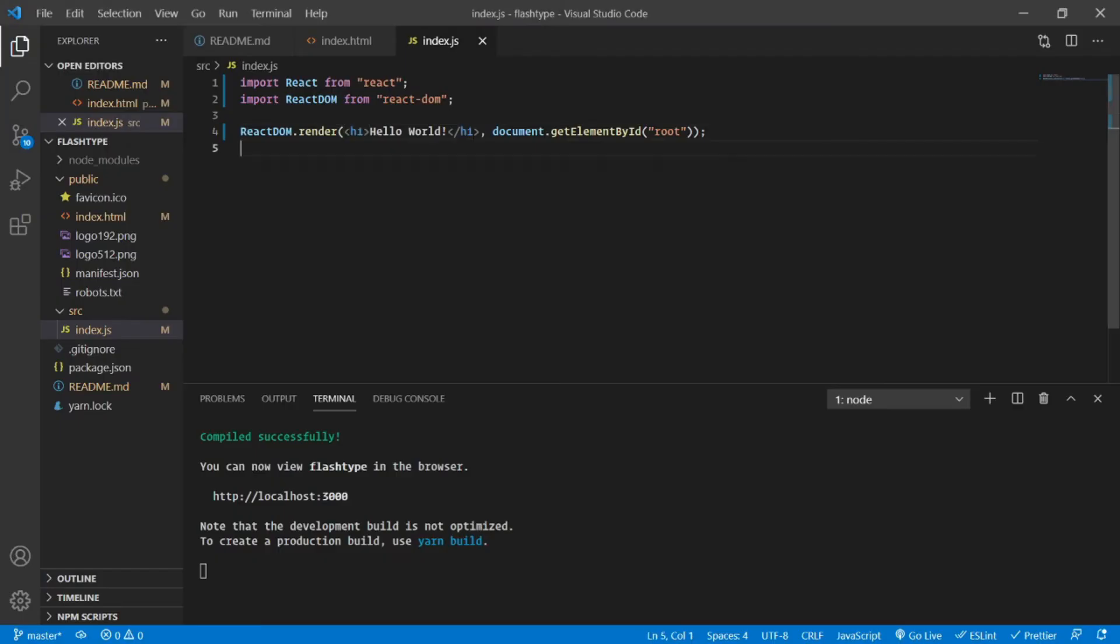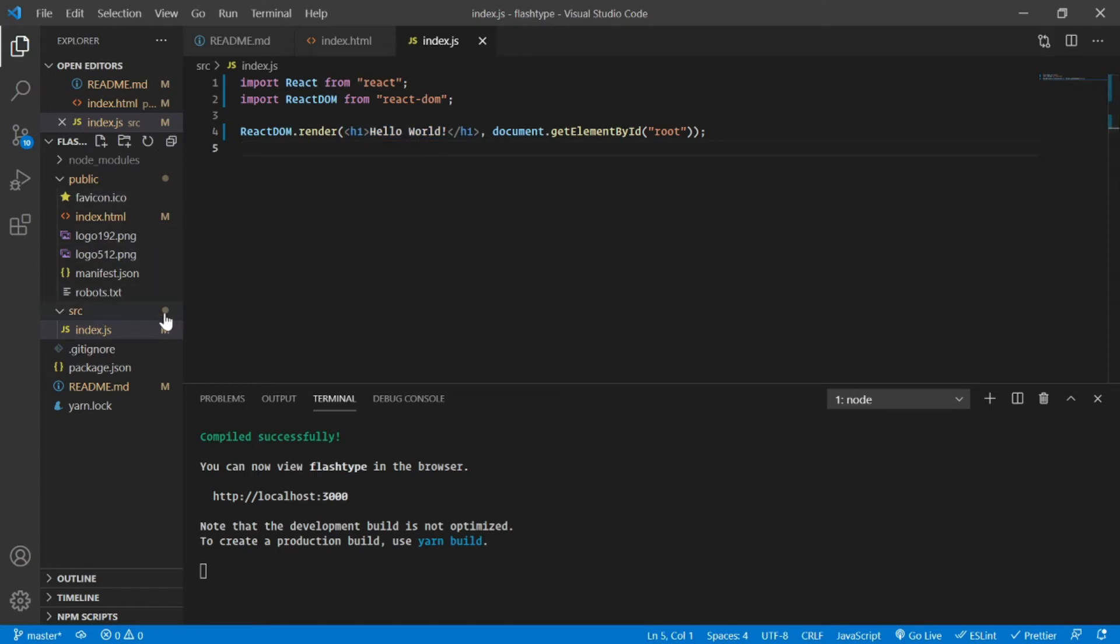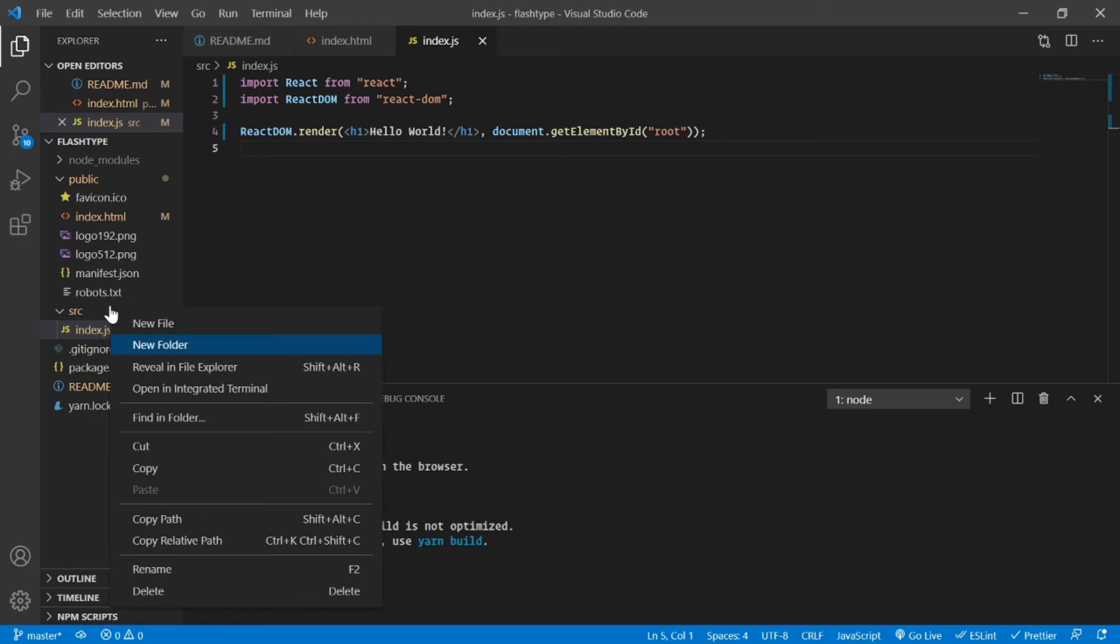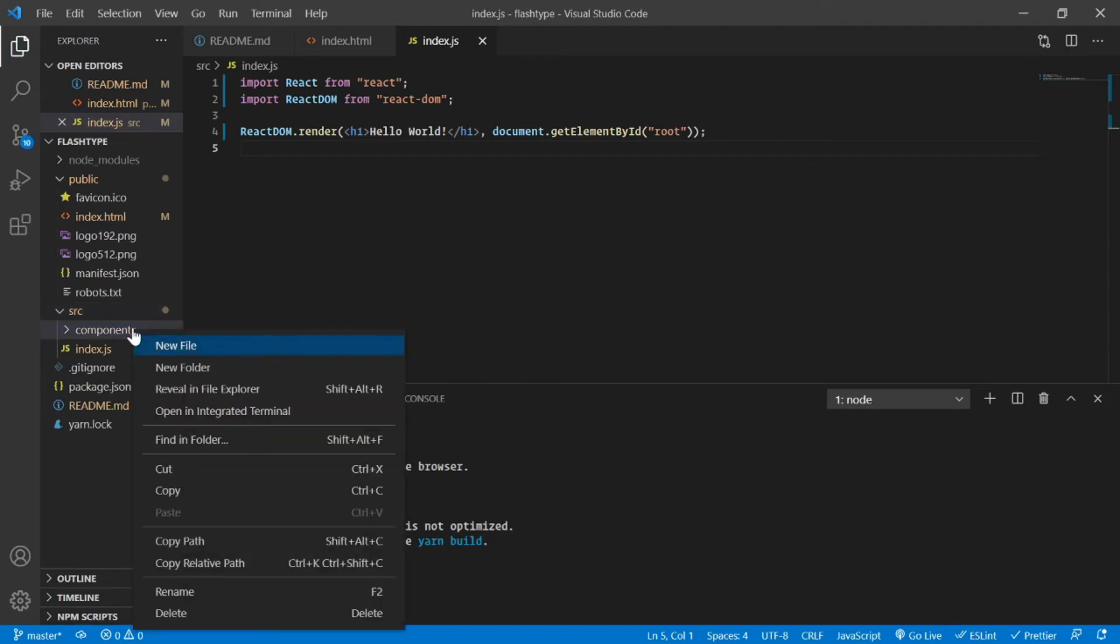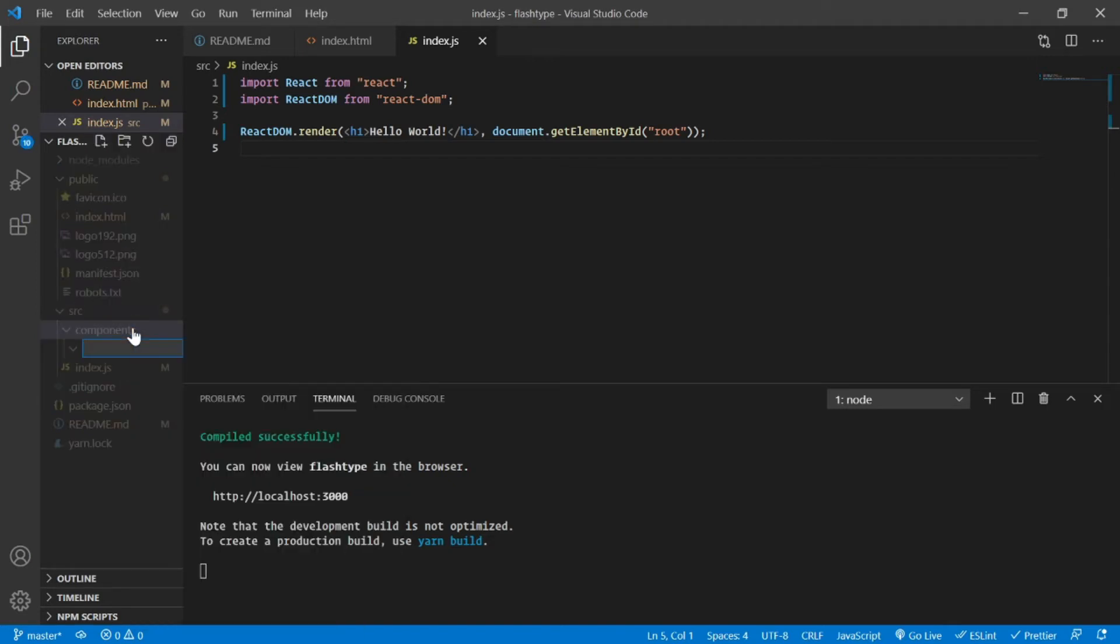Now as you can see it is already present on our localhost:3000 and Hello World is appearing here. So now instead of h1, let's have another JSX app component. Inside my src as always, I'm going to create a components directory.